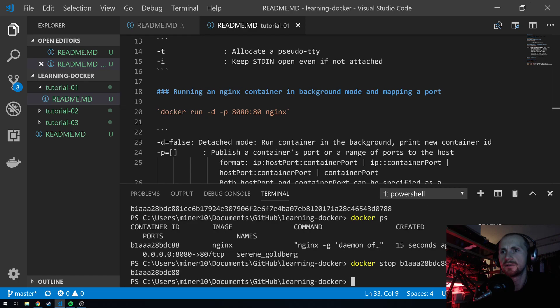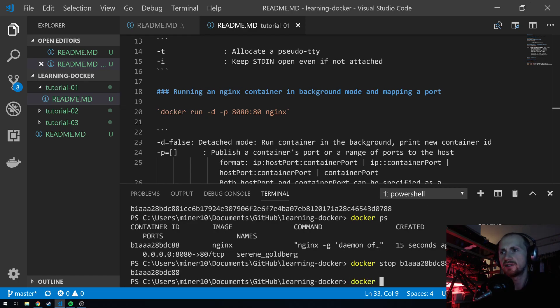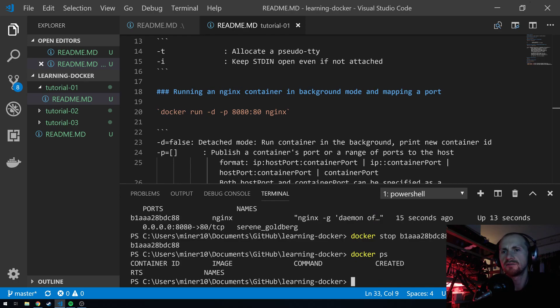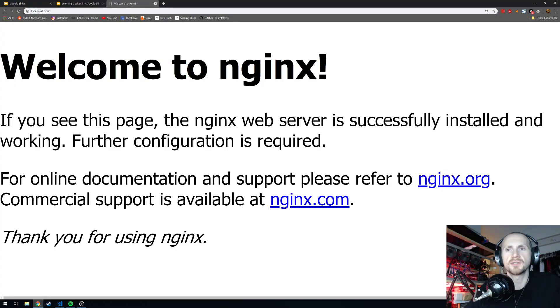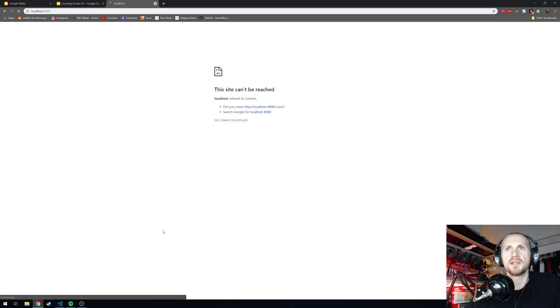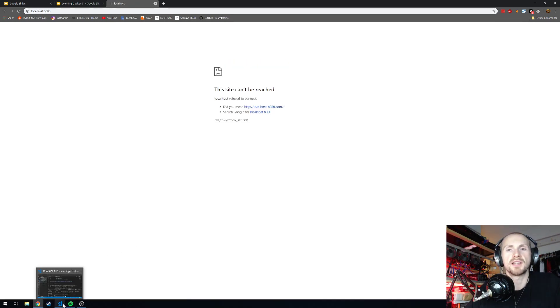If I do docker stop, my docker container should be stopped. I can check that by just doing docker process. There is no docker containers running. If I go back to the browser, refresh this page. The site cannot be reached. So, our docker container is now off.